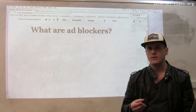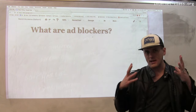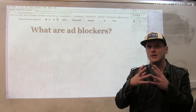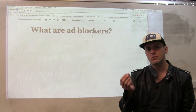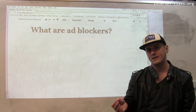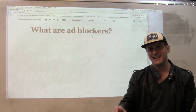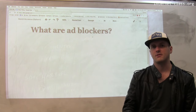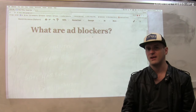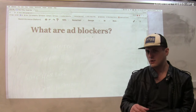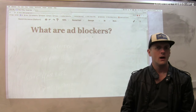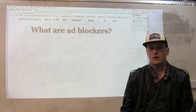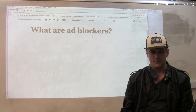What ad blockers do is examine the content of a page as it's loading, and they try to remove content that they can detect comes from advertising networks. The way this is done is complicated, but it can be quite effective.